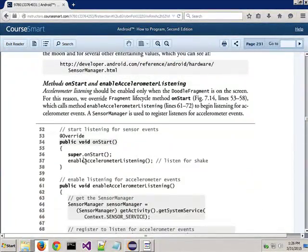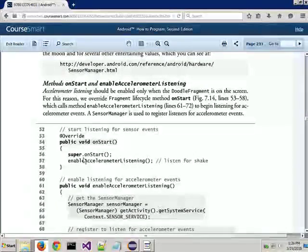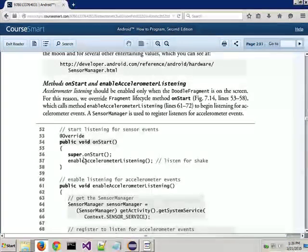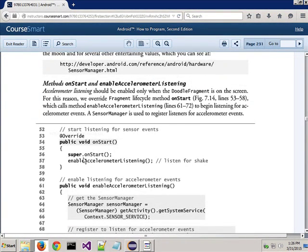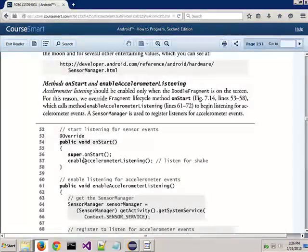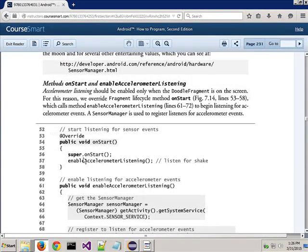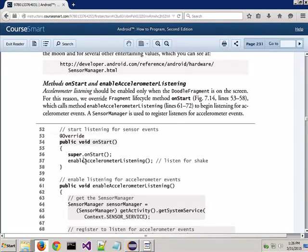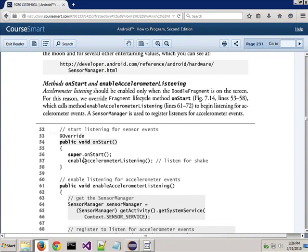I'm just going to try to hit on some of the stuff that at least I think is kind of new. So if you see here, this is near the top of page 235. The author says, accelerometer listening should be enabled only when the doodle fragment is on the screen. So again, once you basically have the screen up and you're able to start drawing on it, you want to make the accelerometer available so that as soon as you start drawing things, if you want to, you can shake it to clear it, erase it, whatever you want to say.